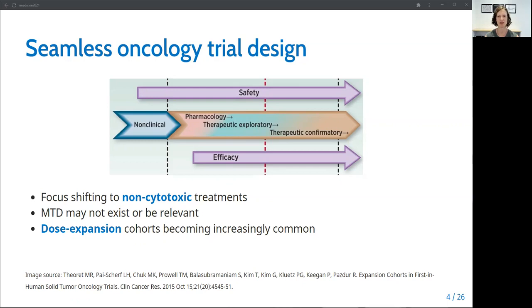As a result, it is becoming increasingly common to include dose expansion cohorts in which additional patients are enrolled in Phase I after the dose escalation phase is complete. In this setup, the dose escalation phase is considered Phase Ia and used to assess the initial safety of multiple doses.